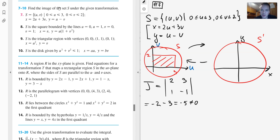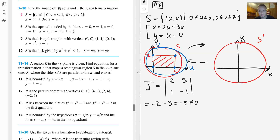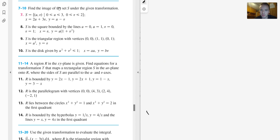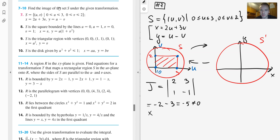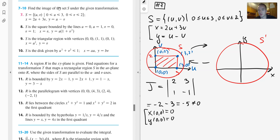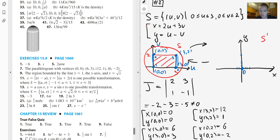The first approach: since our change-of-variables equations are linear, points map to points and straight lines map to straight lines. So we just need to find the image of the four corner points. The corner points of our rectangle are (0,0), (3,0), (3,2), and (0,2). Let's compute x and y for (0,0): we get (0,0).